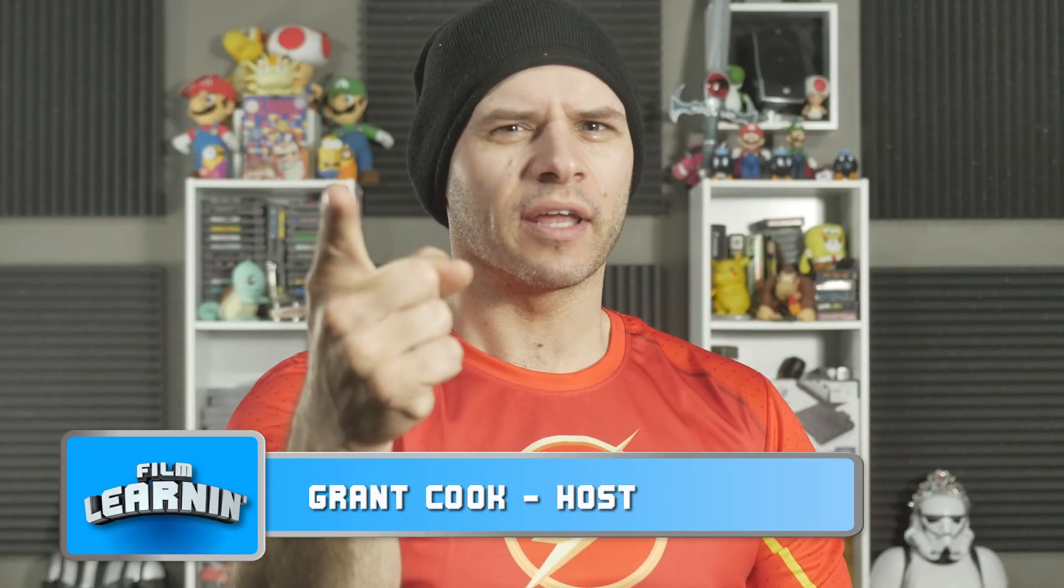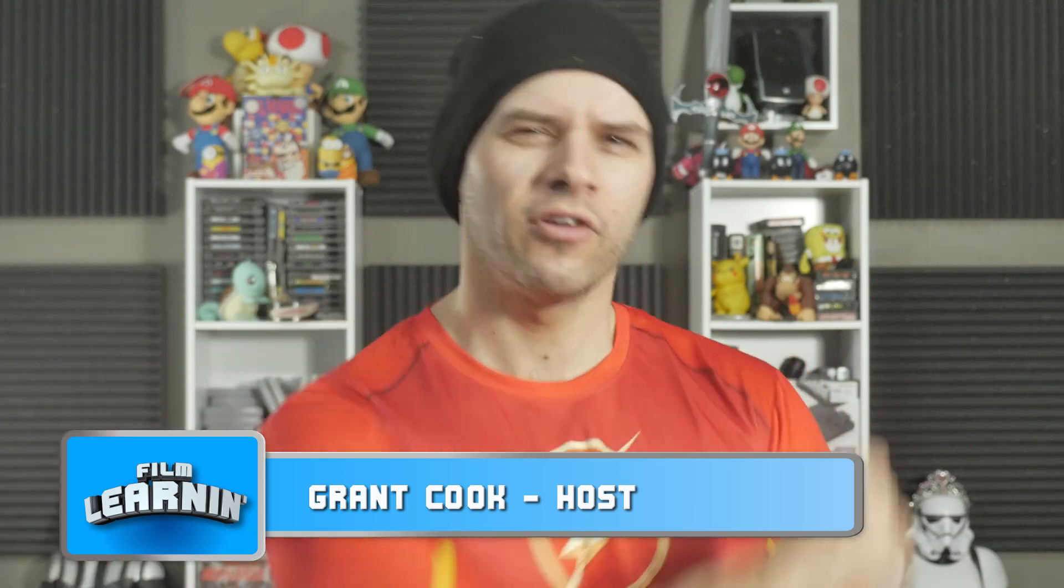Hey guys, welcome to Film Learning, the show dedicated to learning you some filmmaking and learning good. And today we take on a flash effect that's been requested since the beginning of the season, which is kind of apt because it's how the show began.